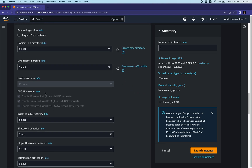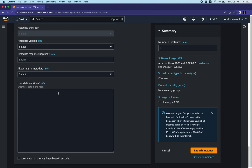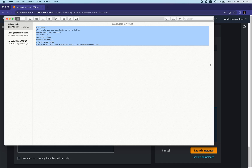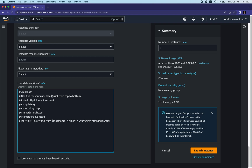Next is Advanced Details. If you're using this for the first time you can skip most defaults. Go to User Data - this is where you can run commands and scripts. I want to use some basic commands to execute a Hello World message on my new web server. The script runs bin/bash, installs httpd, starts and enables it, and executes a simple Hello World message from the hostname.